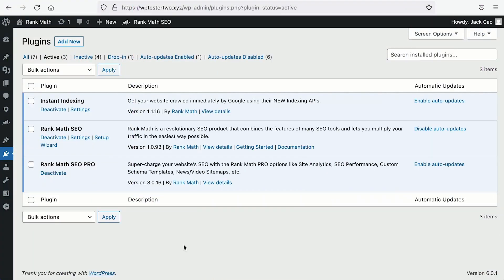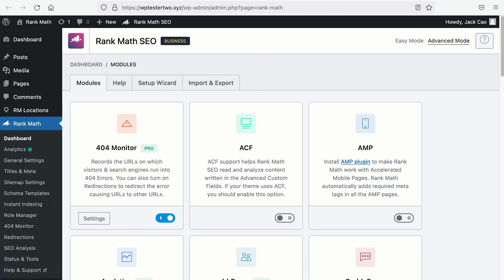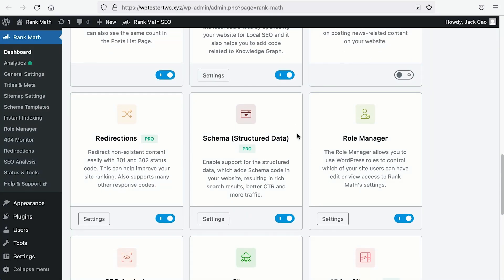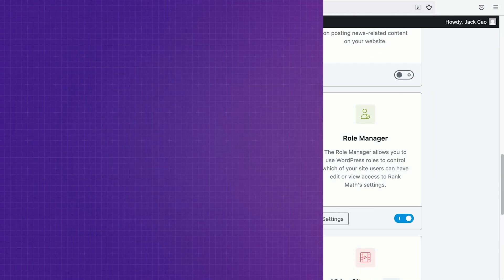Now, before we get into that, make sure you have Rank Math Pro installed on your site and on the Rank Math dashboard, make sure that you have selected the advanced mode and that you have toggled the schema structured data module on. Once you have done those things, let's go through the first example.